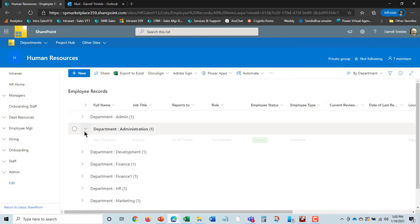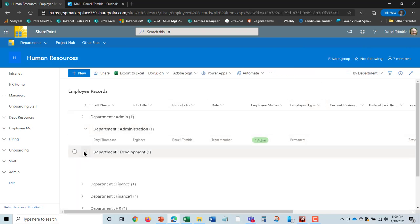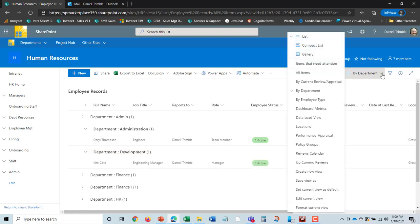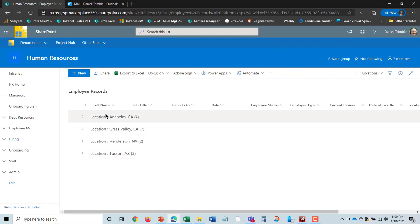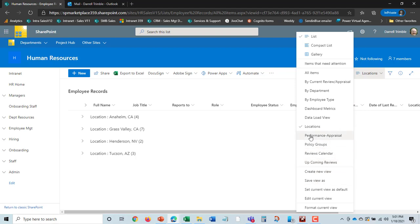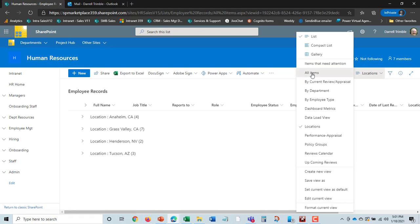There are many different views. So I could look at all employees by department, and be able to look across departments here. I could look at them by location as well and look at the different employees in different job locations. I could also go in and look at them by employee type. I could see upcoming reviews, which policy groups people are in, and a performance and appraisal report. So many different types of views of employees, and it makes it very easy to manage across many different employees. So that's the employee record side of it.